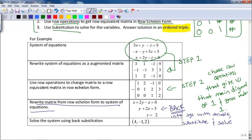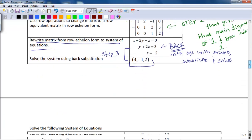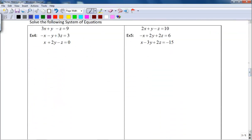Our answer is going to be an ordered triple. Step three says to use substitution to solve for the variables — rewrite the matrix into a system of equations, substitute, and solve. That's why it's called back substitution: you leave matrix form, go into your linear equation form, and then substitute and solve. Let's take a look at Example 4. We want to solve this system of linear equations using a matrix, so the first thing you need to do is get yourself into an augmented matrix — the brackets with the vertical bar closer to the right.